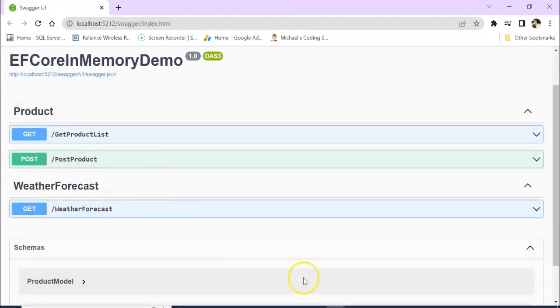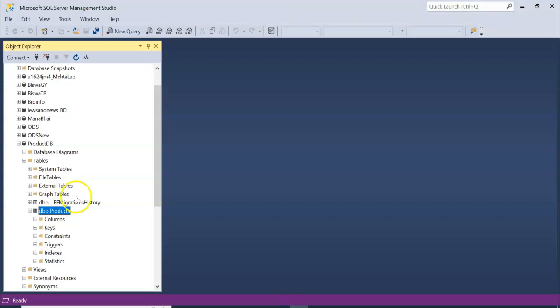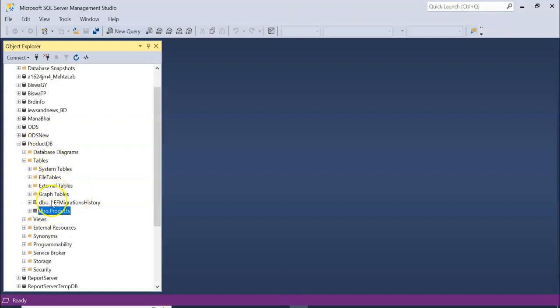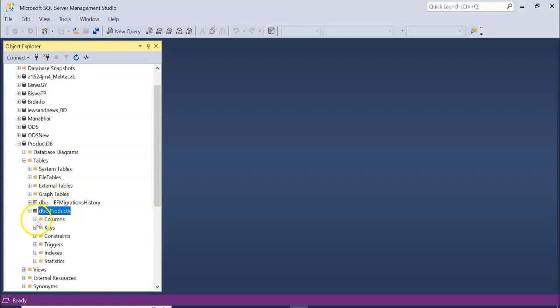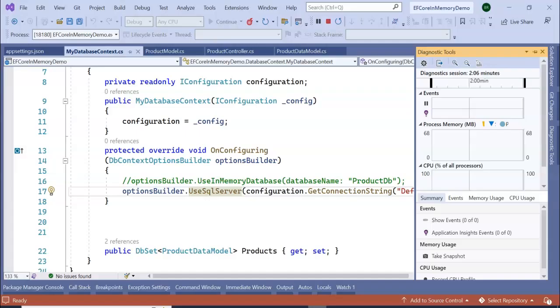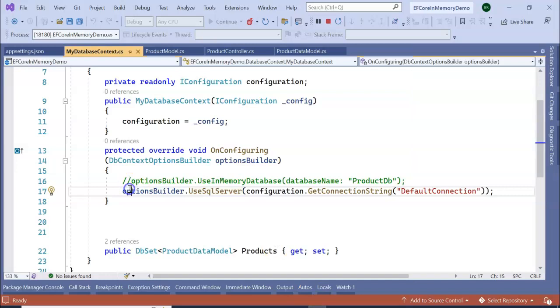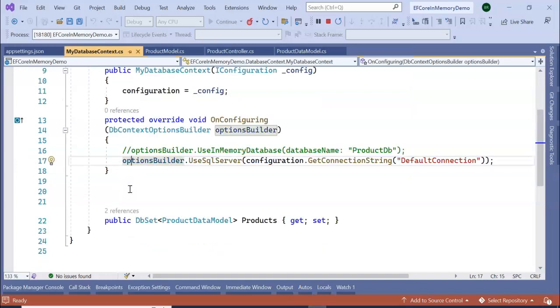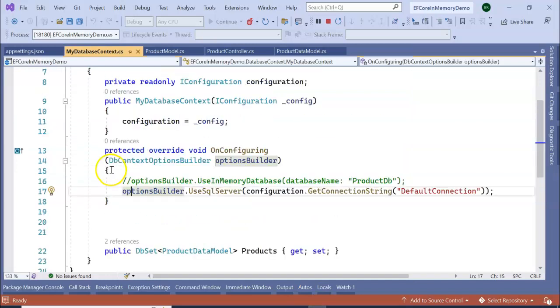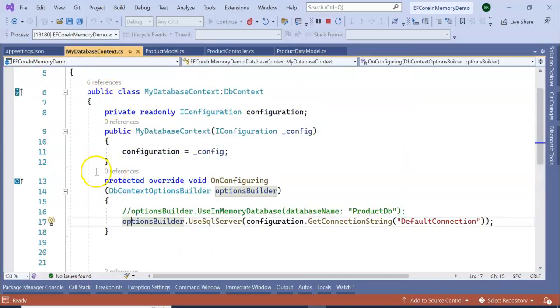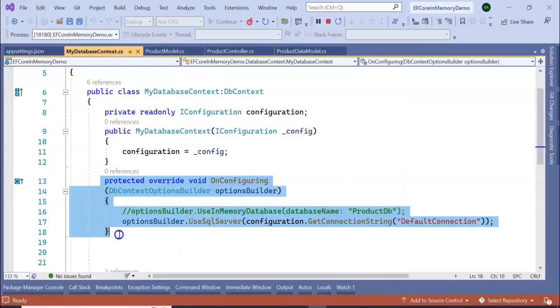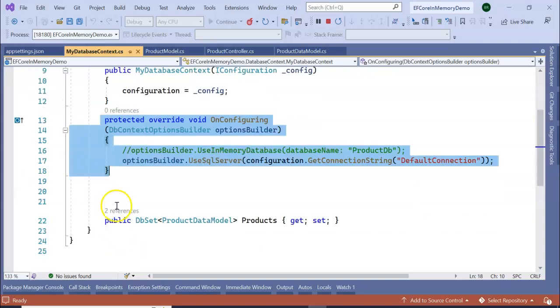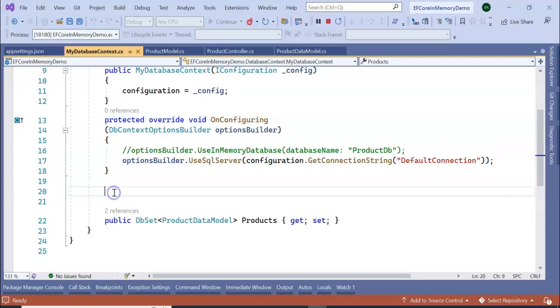So in our previous sessions, we created this in-memory database and migrated to SQL Server. This is our table, the product table. In the product table, we can see columns, keys, constraints, triggers, indexes, and statistics. Now we need to add some code in our database context to make our table temporal or make a history table.